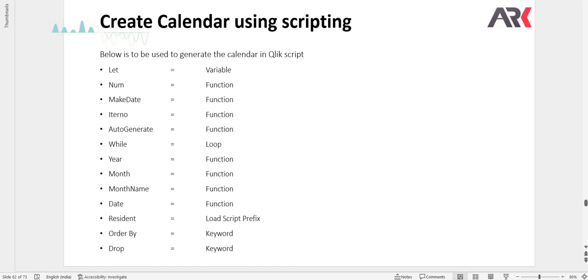Hey guys, welcome back. In this video we are going to create a master calendar in Qlik Sense backend. To create a master calendar you will use these set of functions.